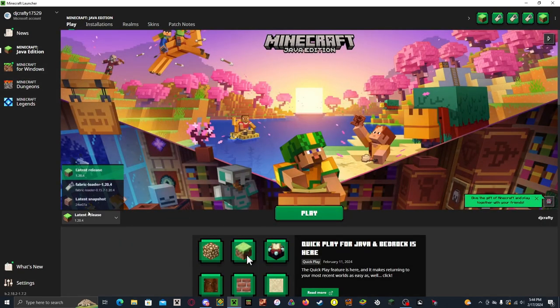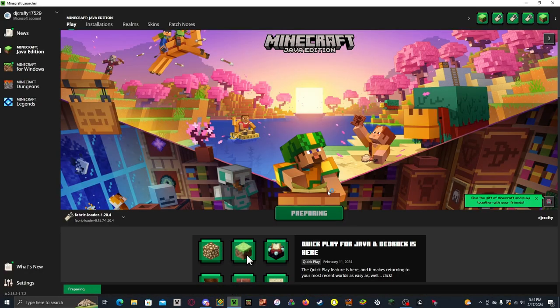Now, you can load up that version and play some Minecraft.